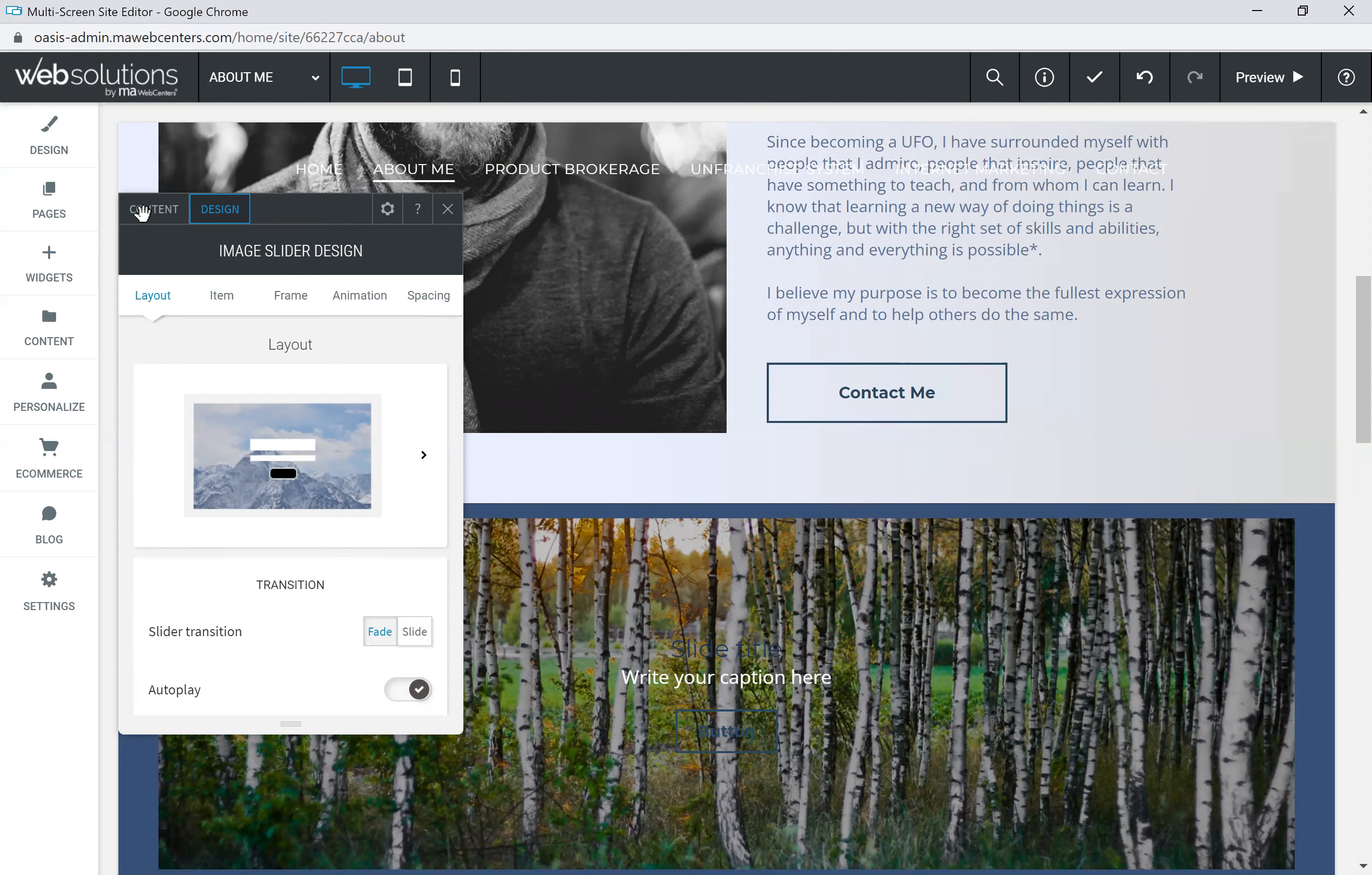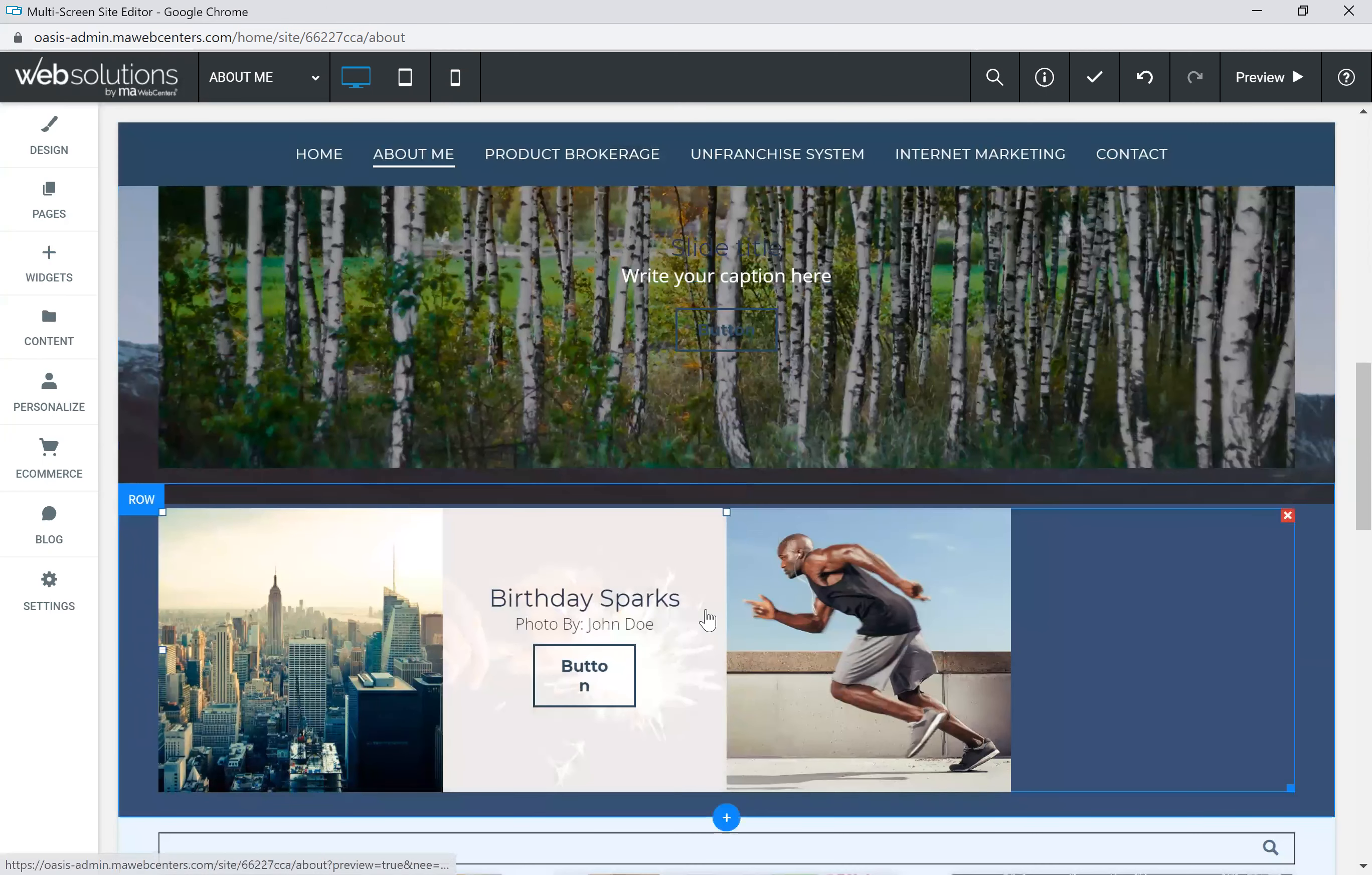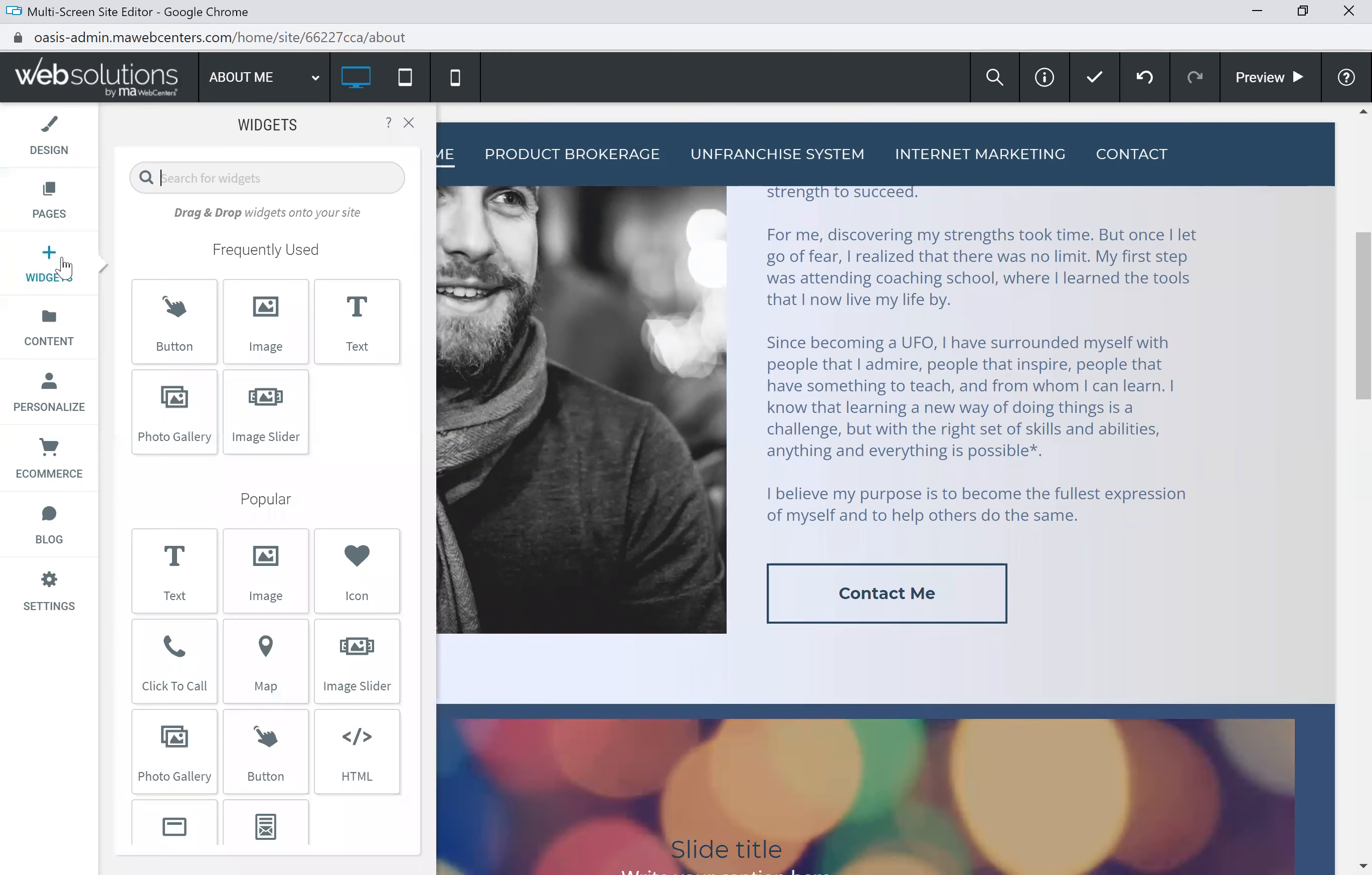So the content, again, very easy to update and upload, add images to your slider. So that's a slider, image slider widget. We've got the gallery widget. We did talk about text. We talked about buttons and we talked about images coming back over into the widgets.